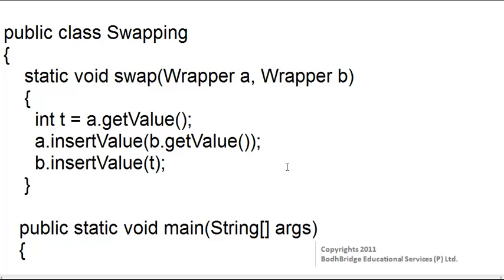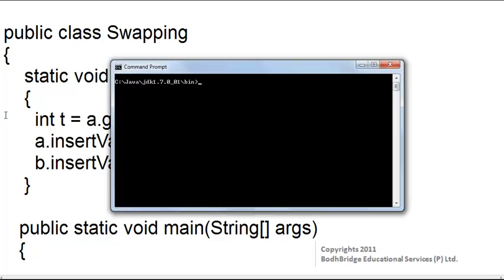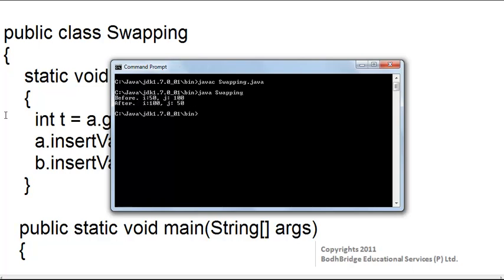This program will swap the two numbers. Let us compile the program: javac swapping.java. The program has compiled without any syntax errors. Now let us run it: java swapping. The result shows that before swapping, i was 50 and j was 100; after swapping, i is 100 and j is 50. So the two numbers have been swapped and our program is correct.